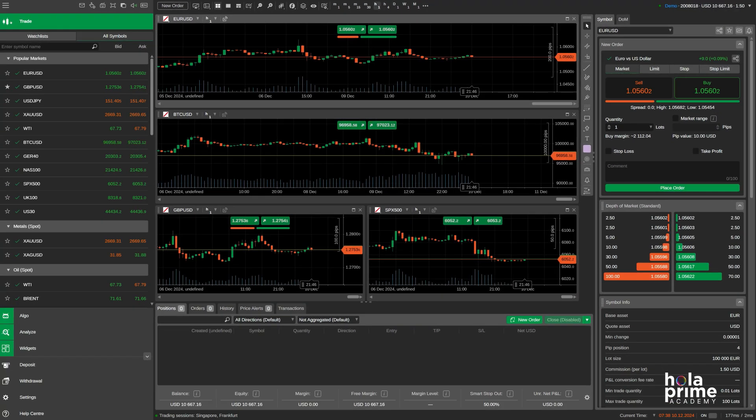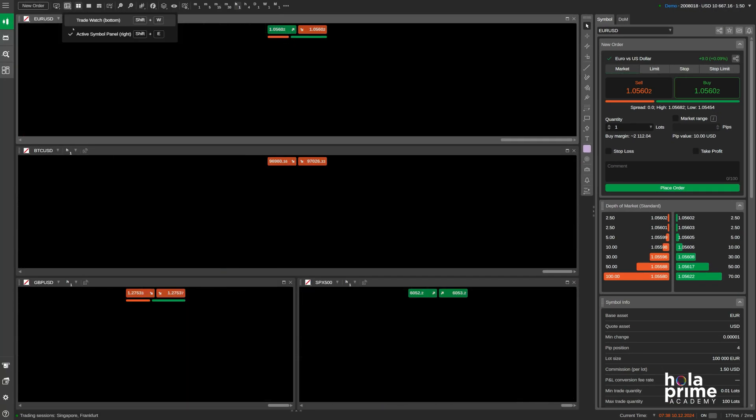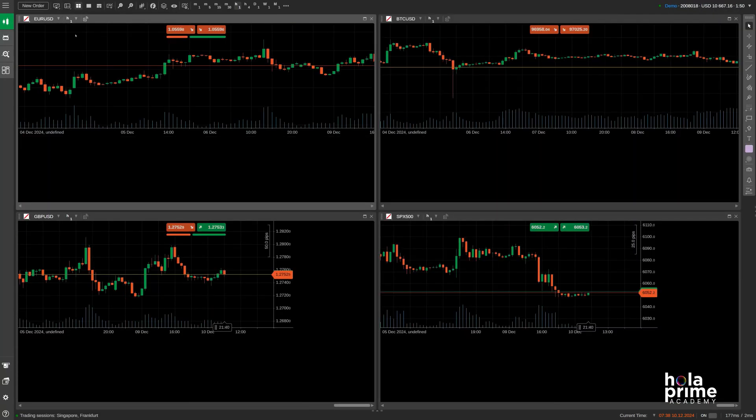If you need more room for your charts, just hide the main menu, trade watch, and the active symbol panel.